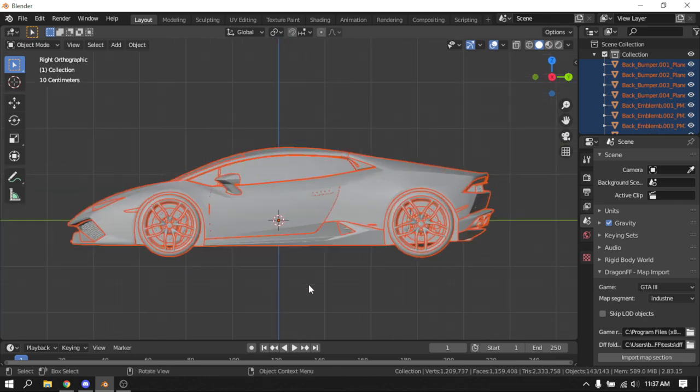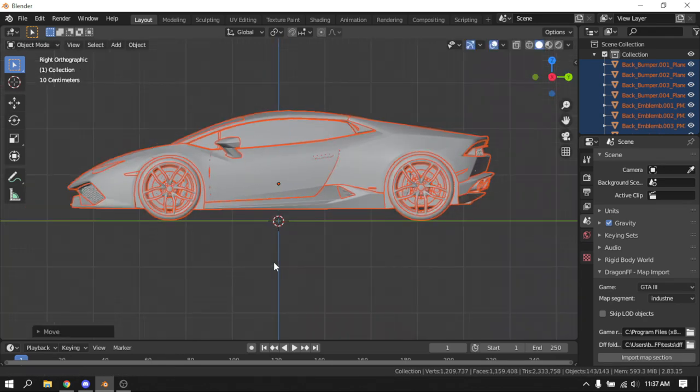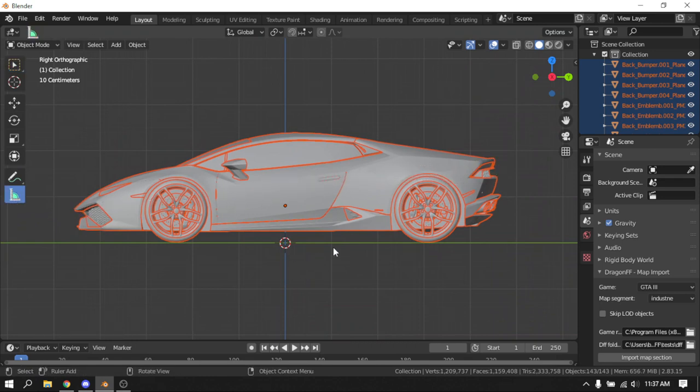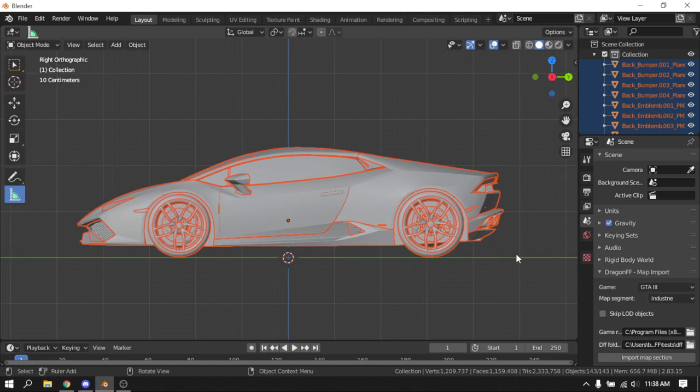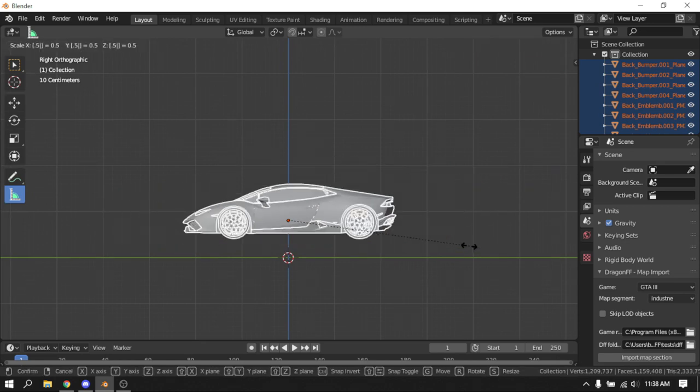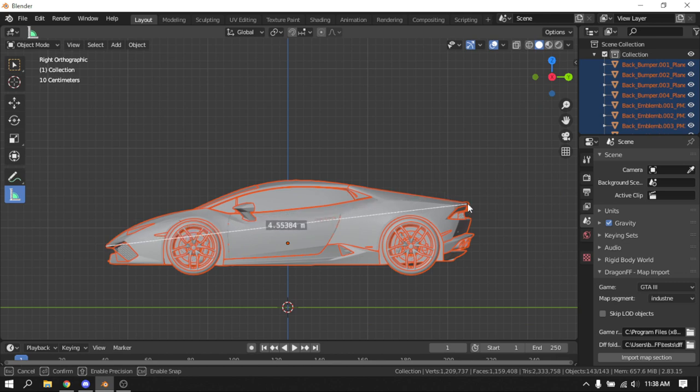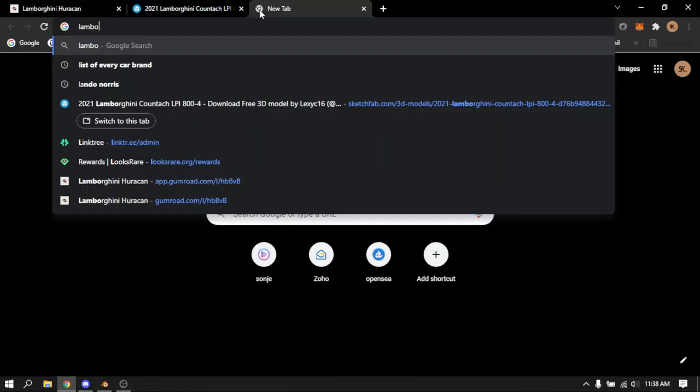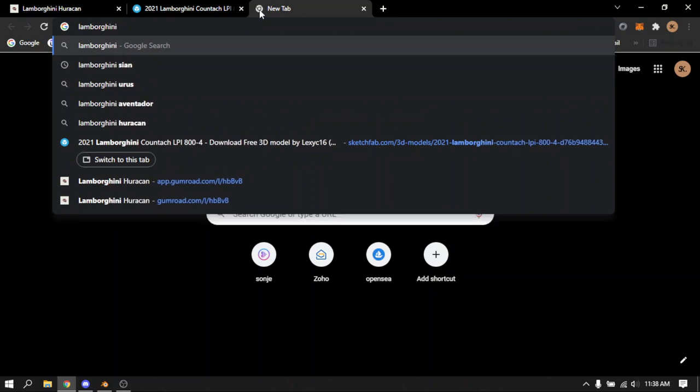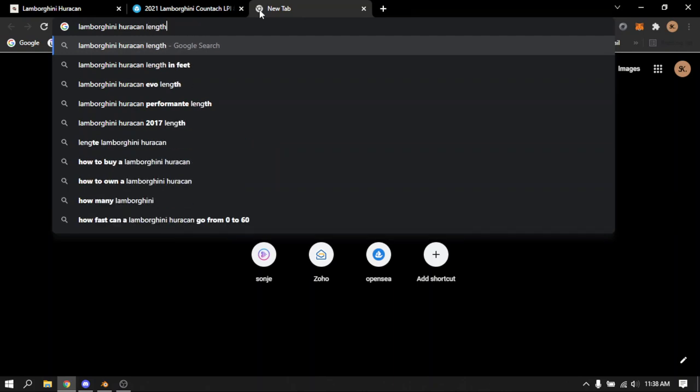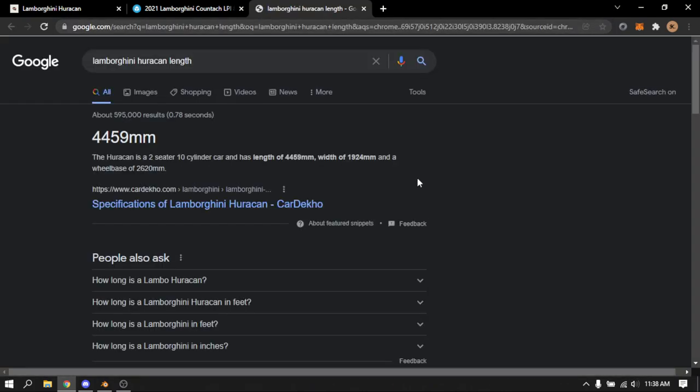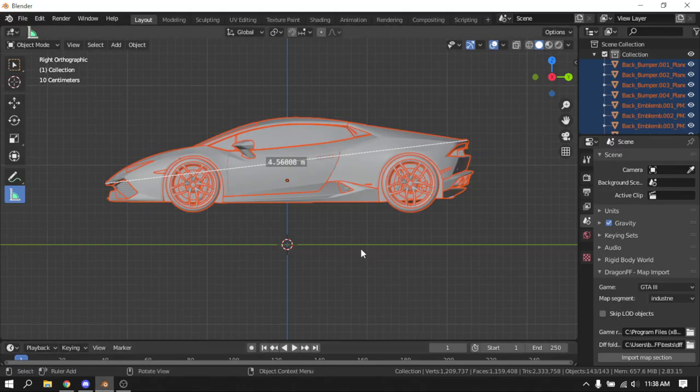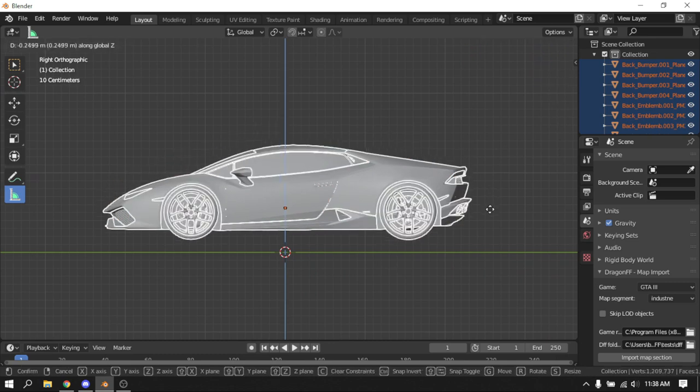Before I start working on anything in Blender, I like to make sure that the scale of a model is correct and as close to real life as possible. It doesn't have to be completely accurate, but it shouldn't be way too big or way too small because that messes with things later on. If I'm adding lights or making other elements, if I'm making a full CGI scene and the scaling is off, then you have trouble later on. So it's a good habit to make sure the scale is correct before you work on the car itself.